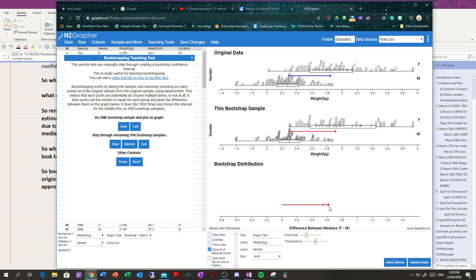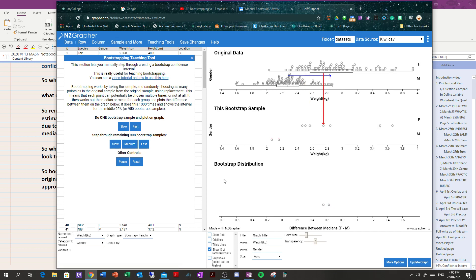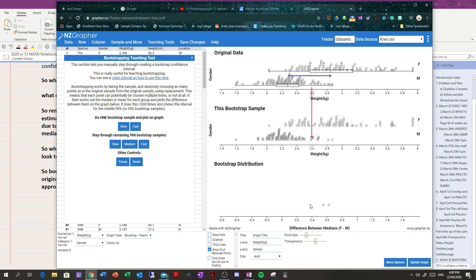The second bootstrap sample gives a quite different result — about 0.65 — different from the first bootstrap sample. So which one of these differences is correct? It's not clear, so we don't use just one difference between the medians. Instead, we use a range of values, which we call a confidence interval, created from the bootstrap distribution. We do a third resample, drop that into the bootstrap distribution area, and see what the difference in the medians is — very nearly identical to the second one.